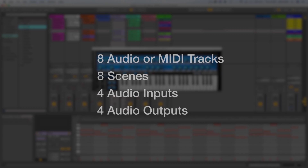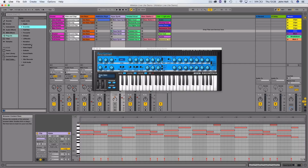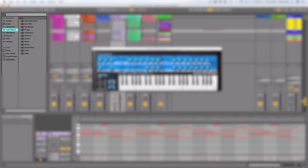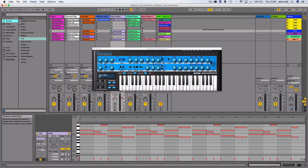You're able to use up to eight tracks of audio or MIDI, up to eight scenes, and four audio inputs and four audio outputs simultaneously. You also get a selection of audio effects, MIDI effects, and sounds to use in your tracks in Ableton Live, which are all available from the left hand menu. The link in the description below this video contains more details of exactly what's included.